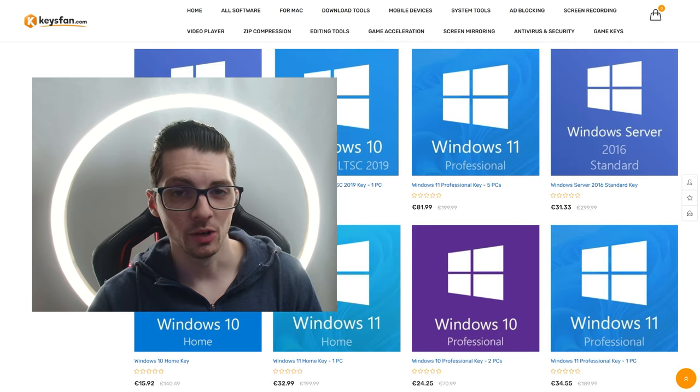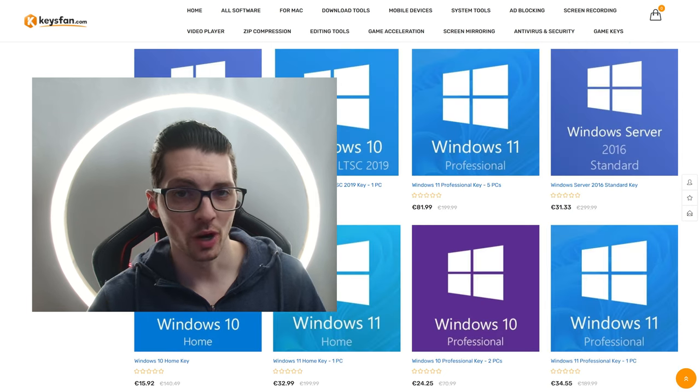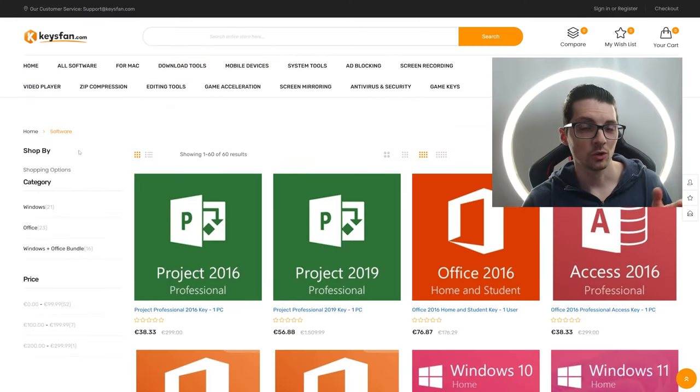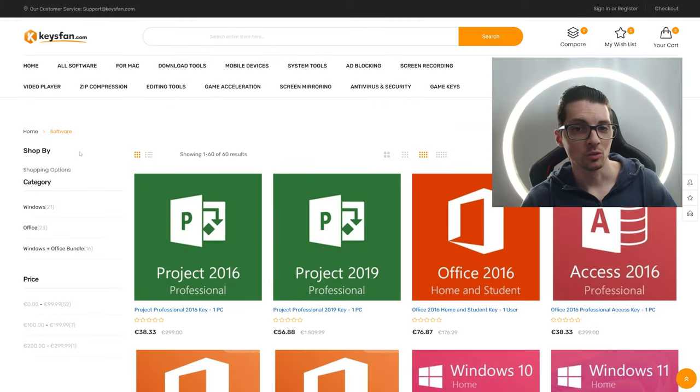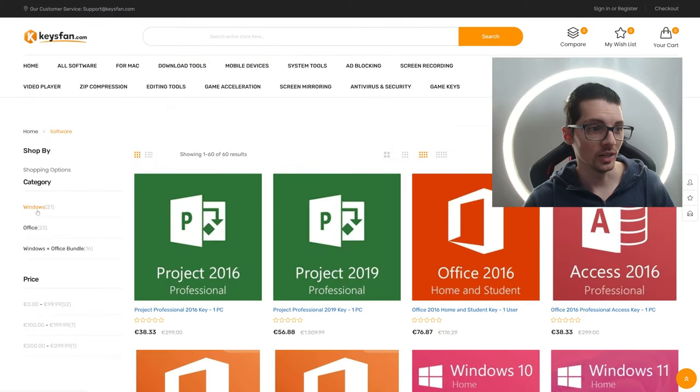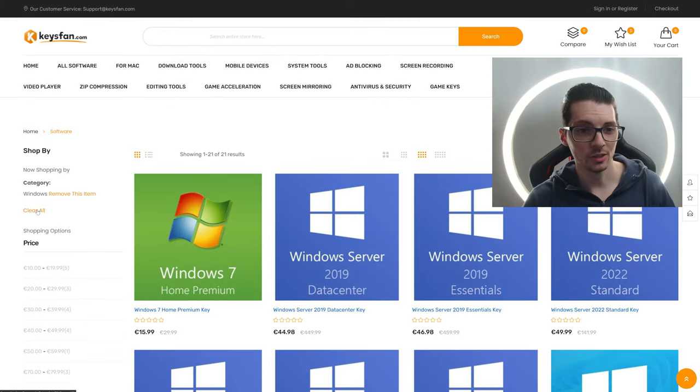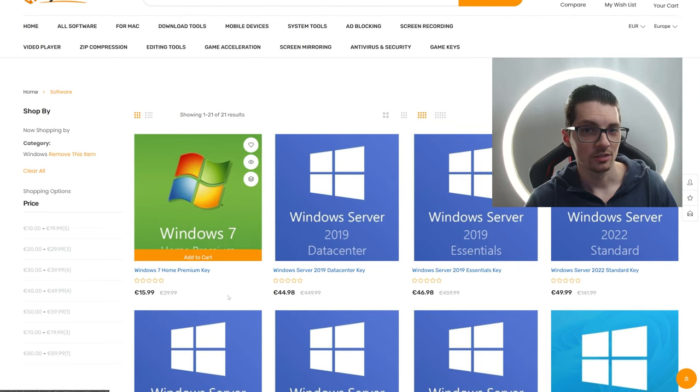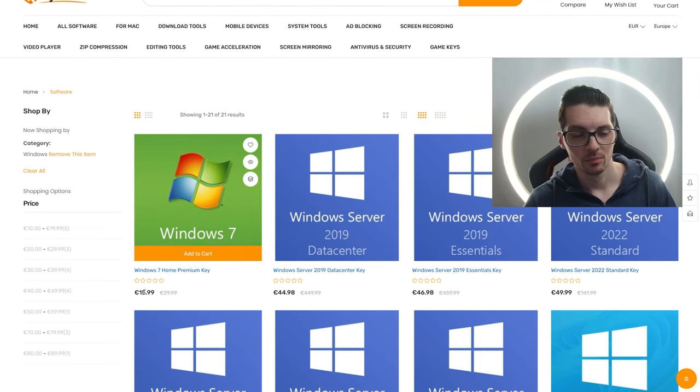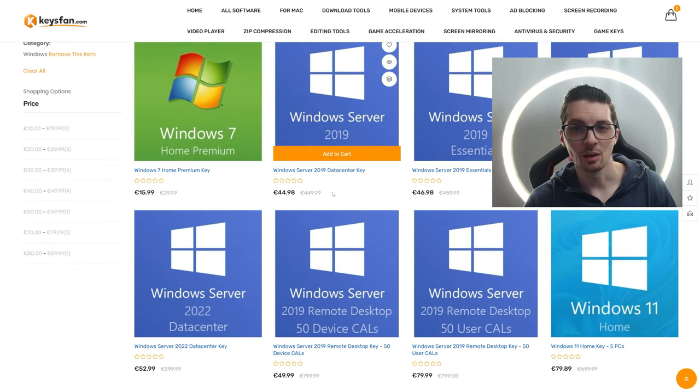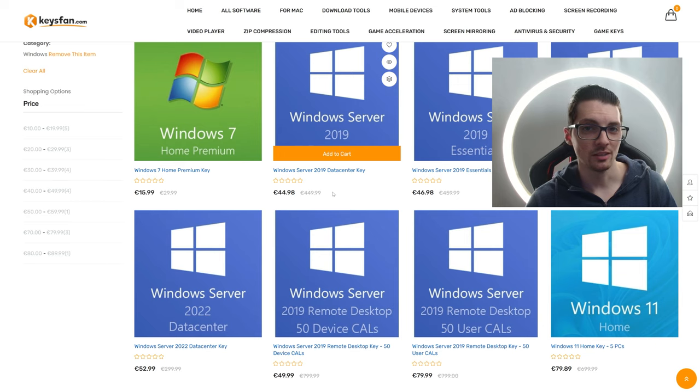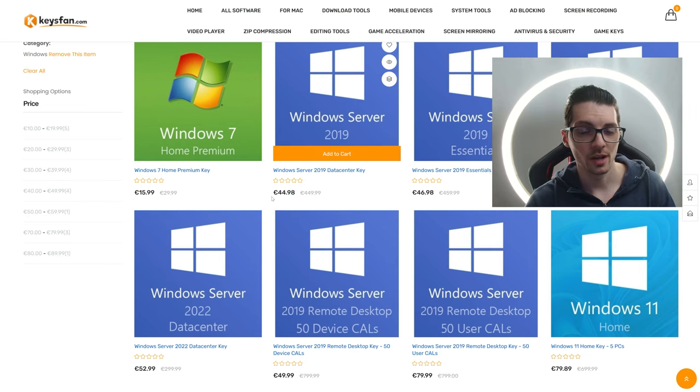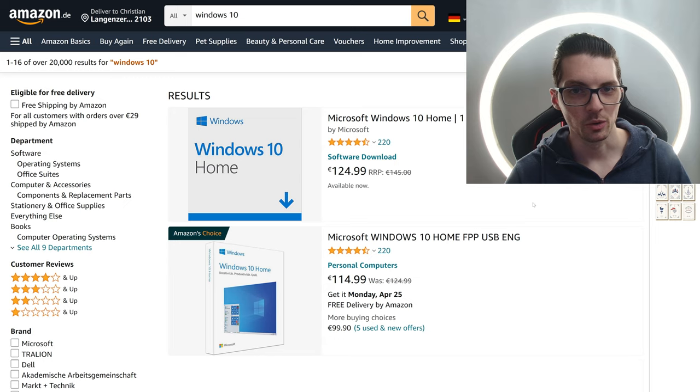So let me start this video with a few price comparisons. On the website, when you click on Home, then Software and go to the category Windows, here we have all the Windows keys starting from 16 bucks. And as you can see, in some cases, you're getting this for just a tenth of the price. So let's compare prices for Windows 10.